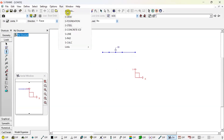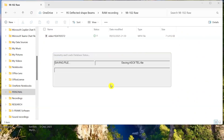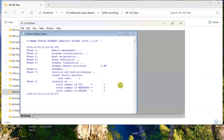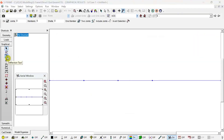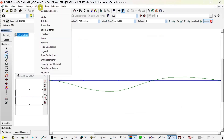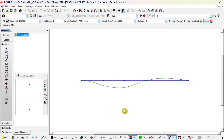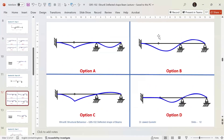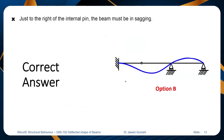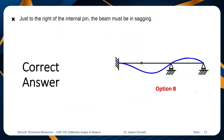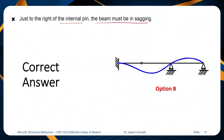Then I click on the deflected shape to see deflection, go to settings and diagrams, and adjust the projected length to around 10 millimeters. You can see that the diagram is pretty much similar to what we got in option B. Option C is incorrect because you cannot have a curved portion there. Option B is correct when loading is applied at this point. The correct option is option B — to the right of the internal pin, the beam must be in sagging, and here you can see that it is in sagging.